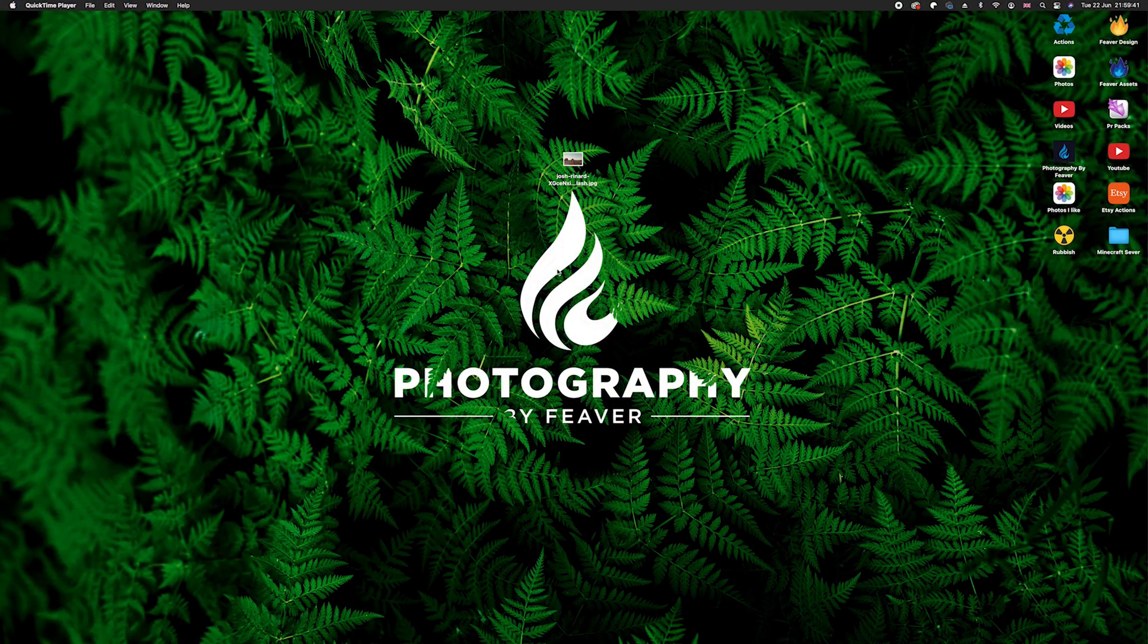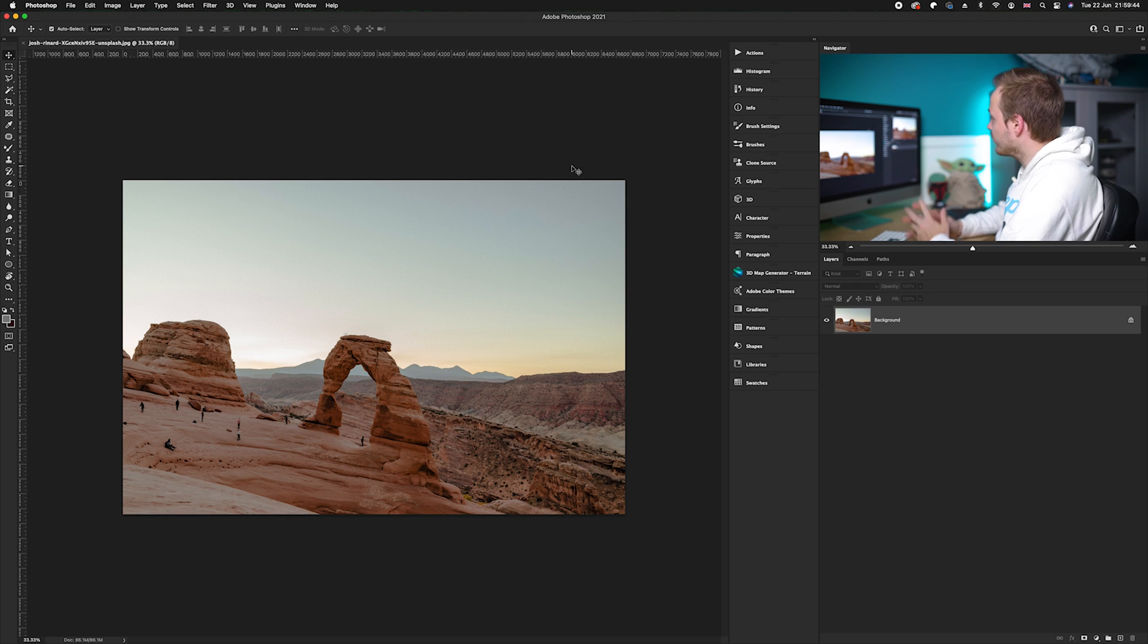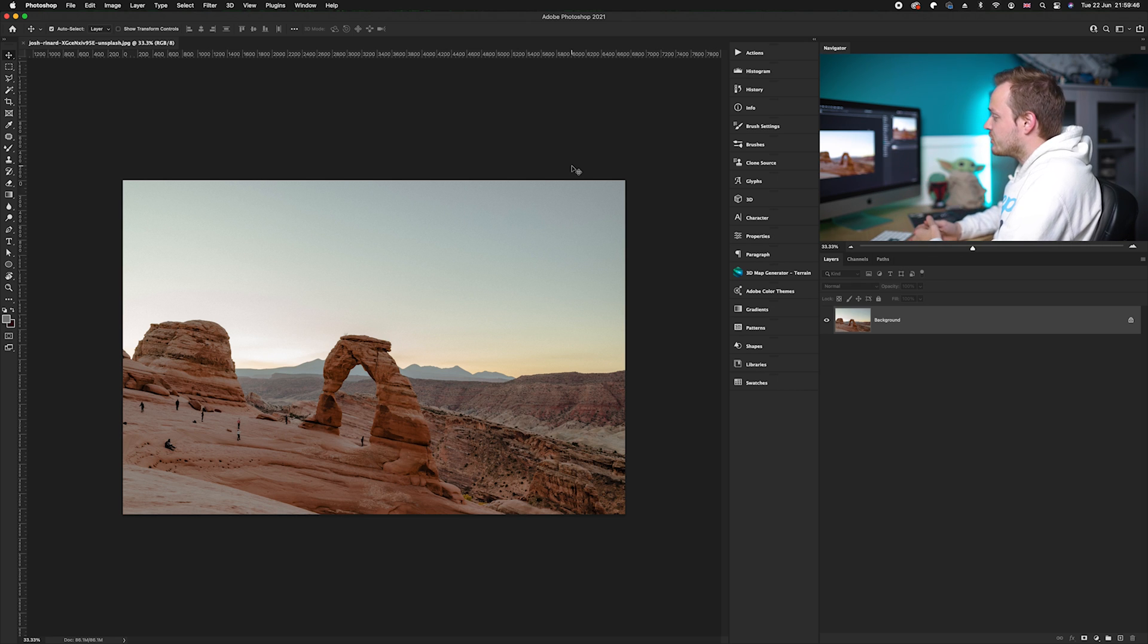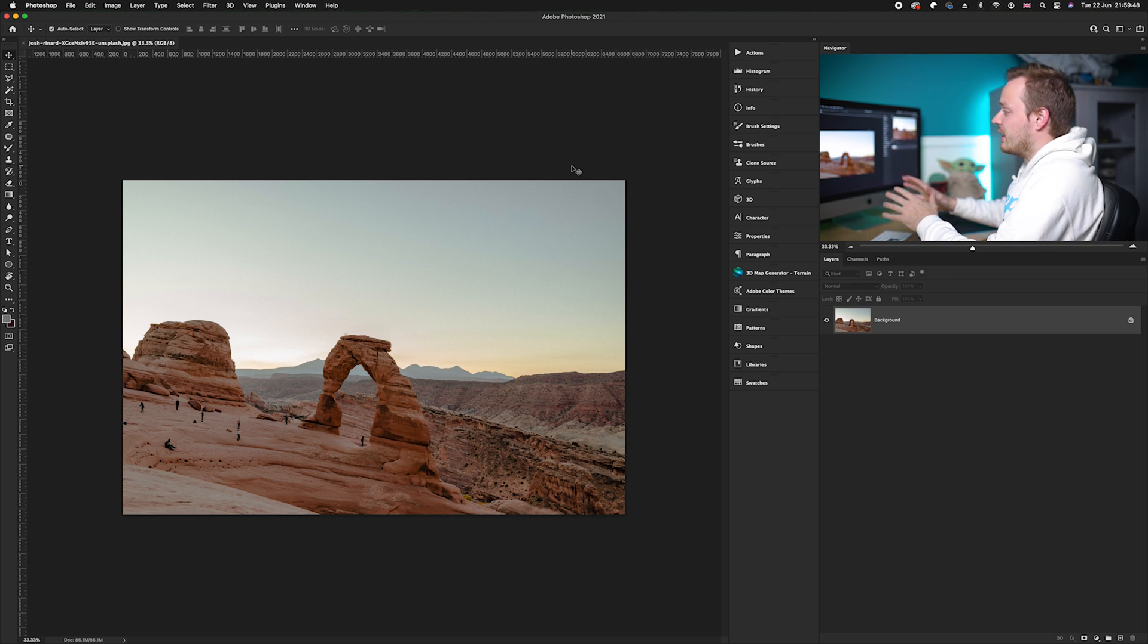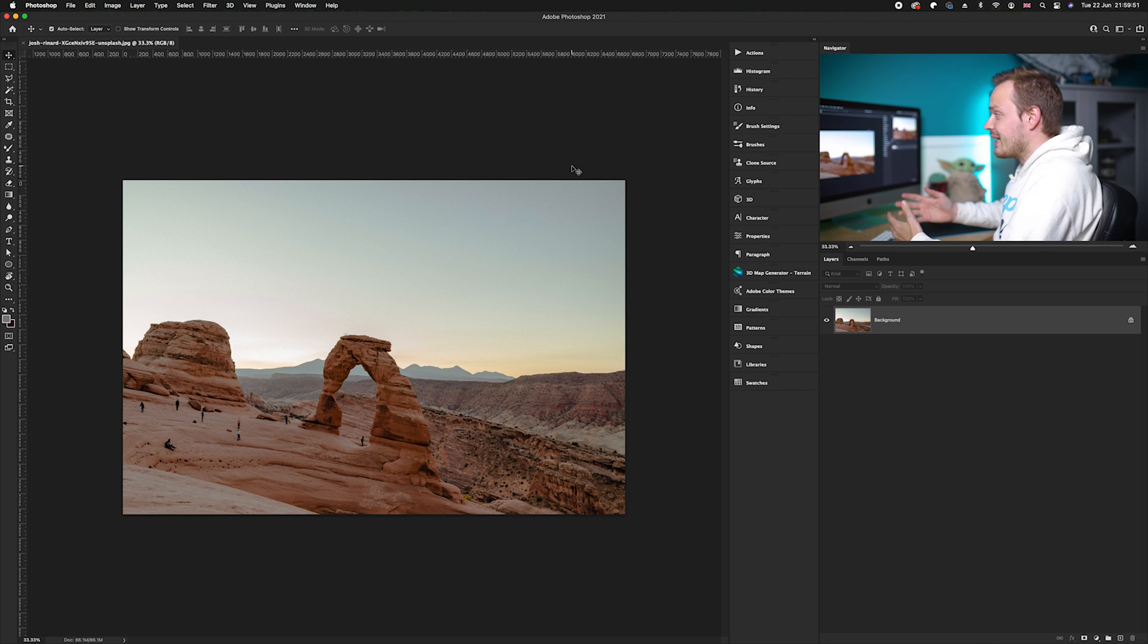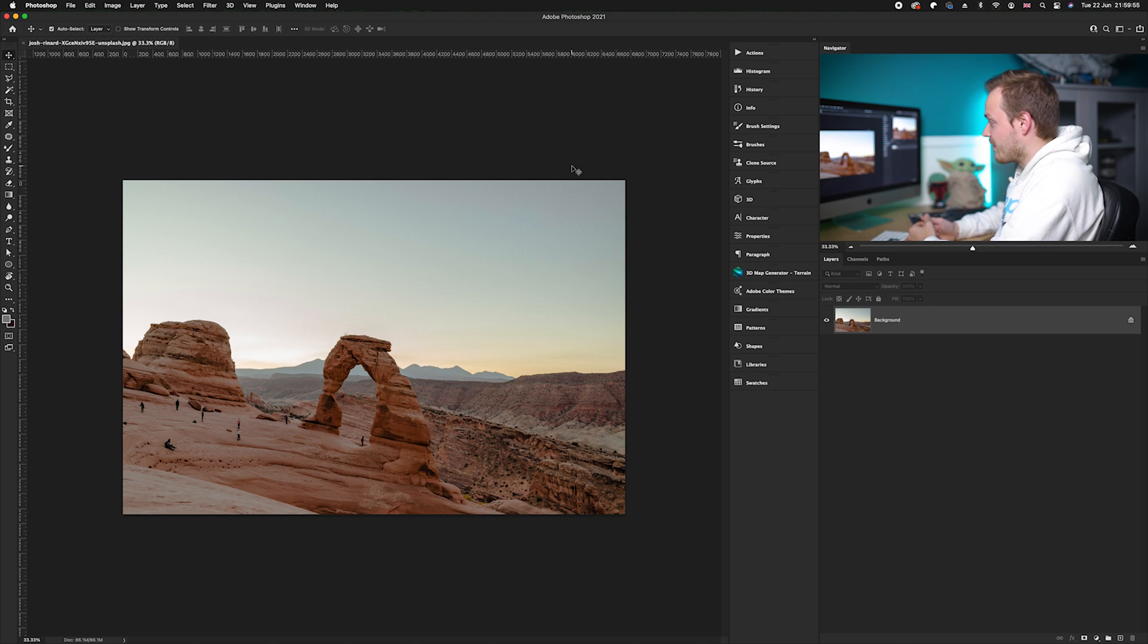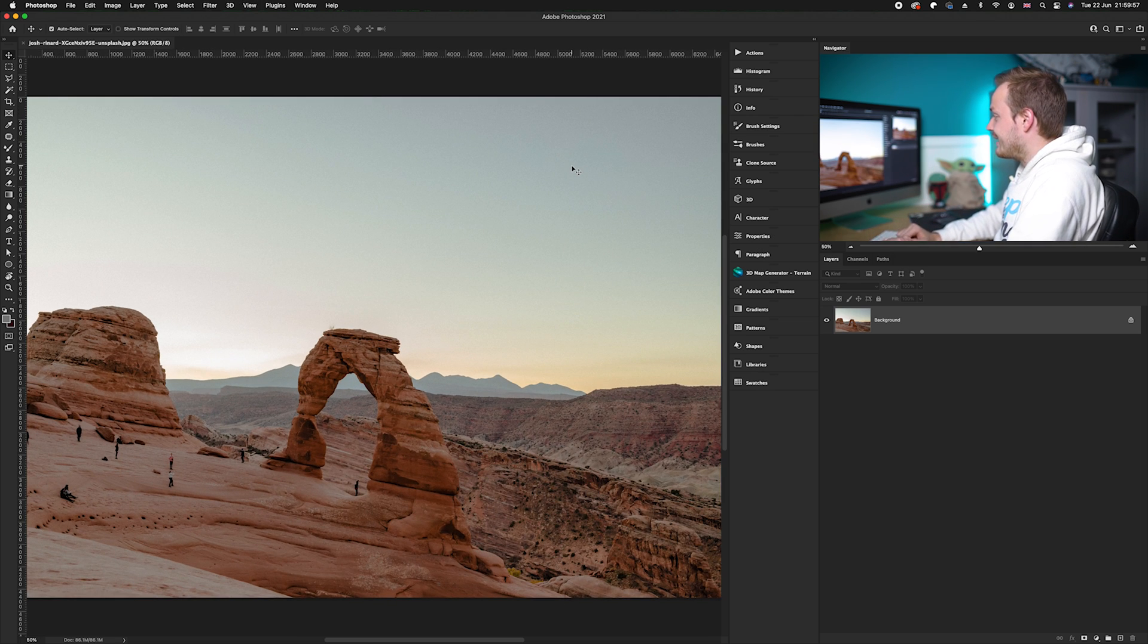The first thing you want to do is choose a photo. Today I have chosen this photo which I got off of unsplash.com. We're going to take this daytime photo and turn it into a nighttime photo. It seems like it's going to be quite difficult, but it's actually a lot easier than you might think.